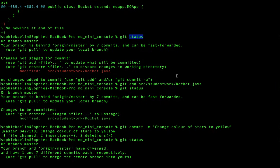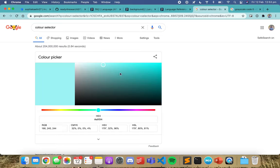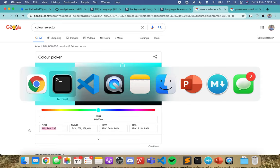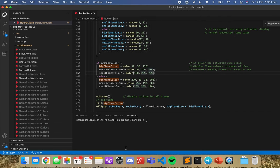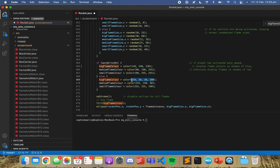I can change my big flame color, medium, and small. I'm going to change it to a blue-style flame. So the big flame will be a really light blue.